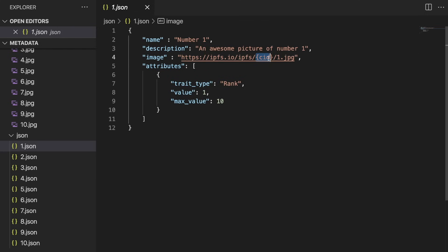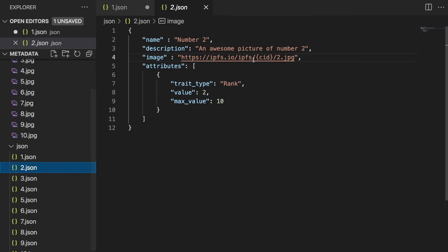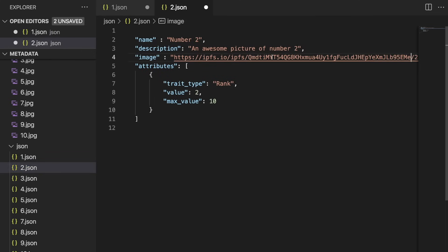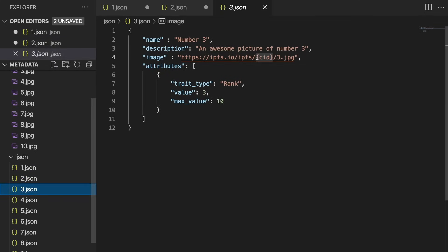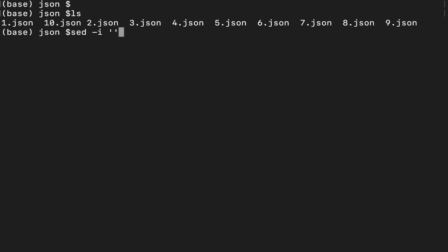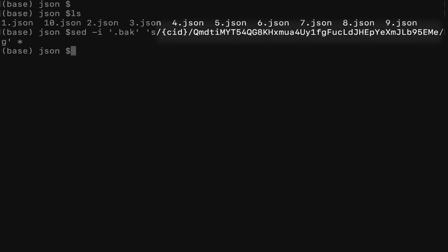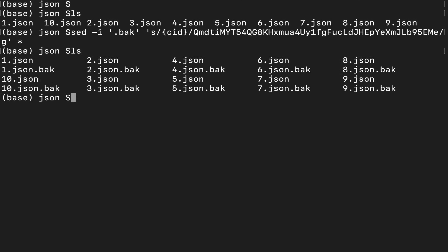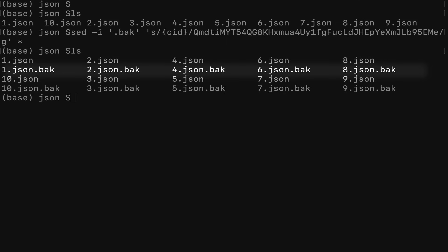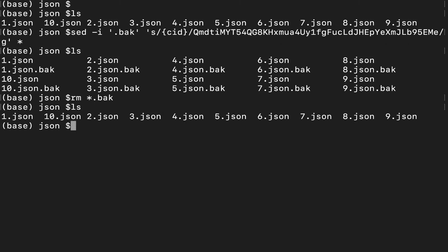Step two: insert the CID into the JSON files. To do this, we need to replace the CID reference with our actual CID. Now we could do this manually for all our images, but if we have 10,000 images this is going to take a really long time. So it's better to write your own script to update the JSON files. If you're on a Mac, you can do this using the following terminal command. Here you can see we are replacing the CID reference with the actual CID. This command also makes backups of your JSON files, so be sure to remove those backups with the following command if the script was successful.